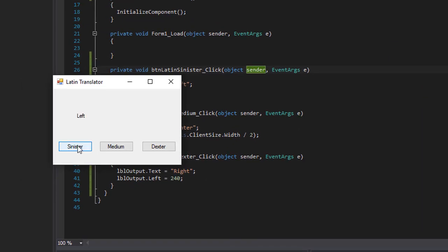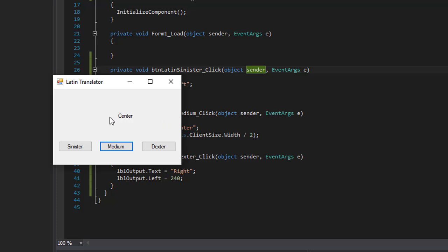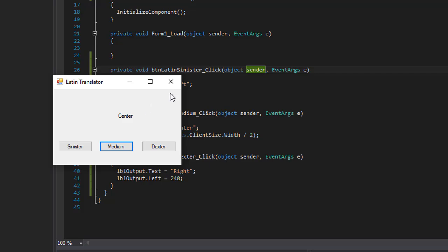So again, left and right and medium is more to the center, but you can see that it's not exactly centered. Obviously it's a little more to the left, further from the left than from the right. And that's because we didn't take into account the width of the label itself.